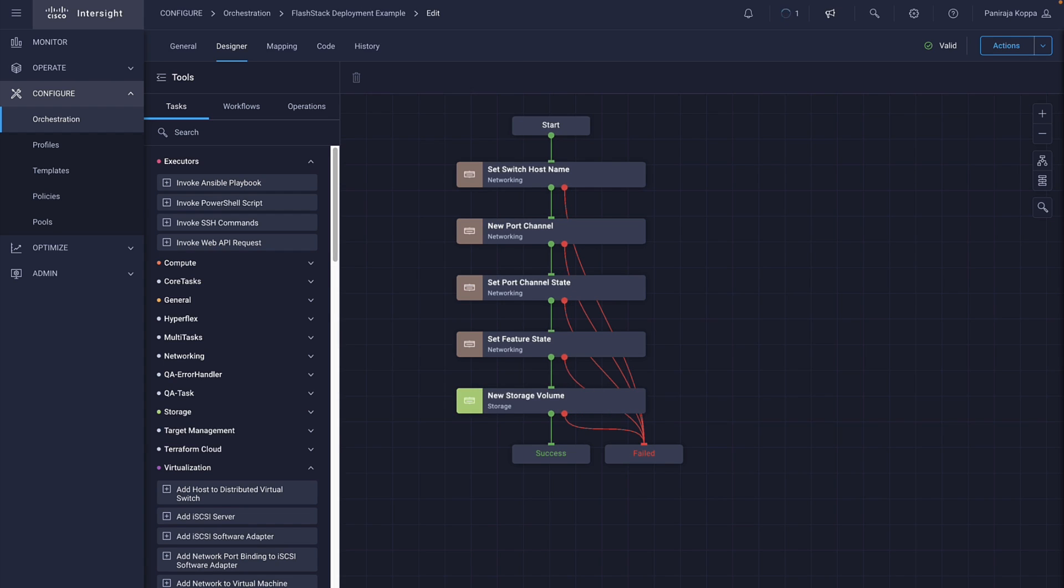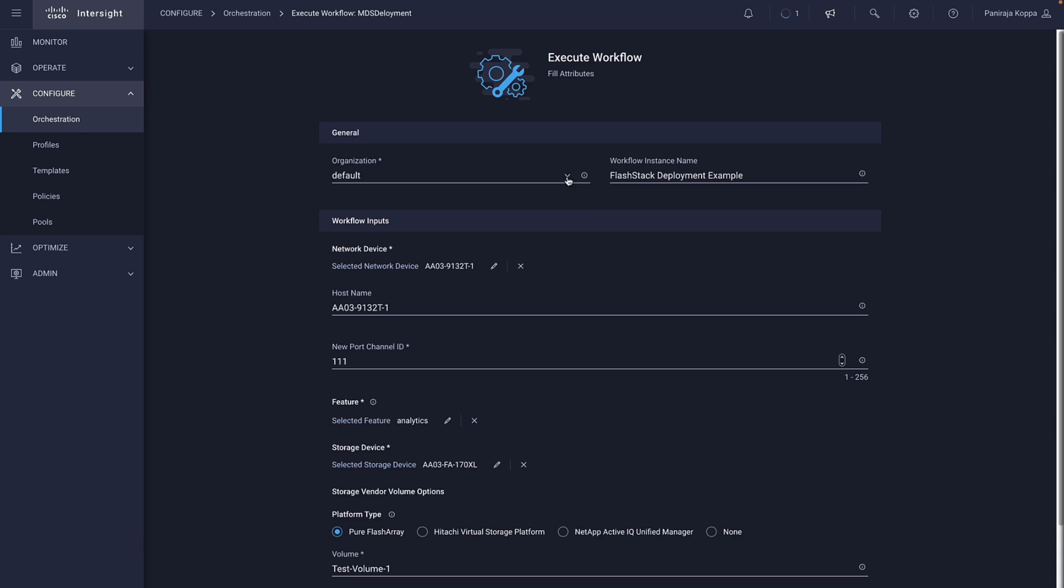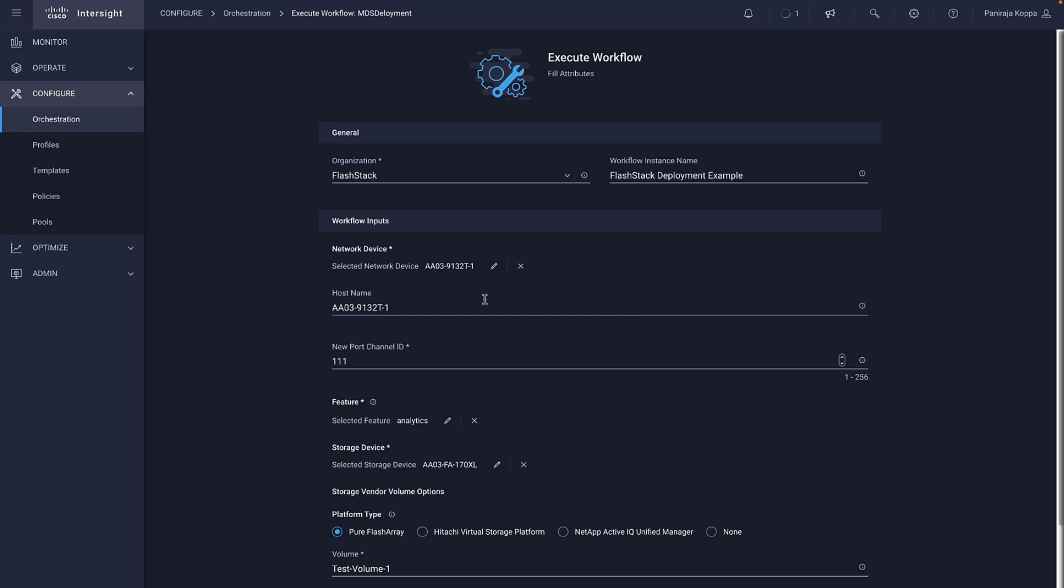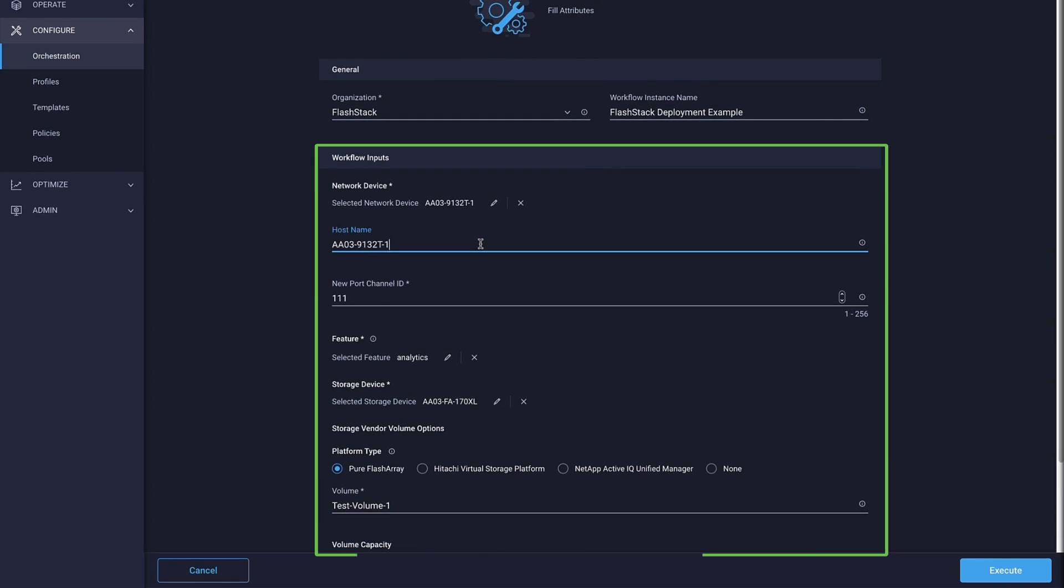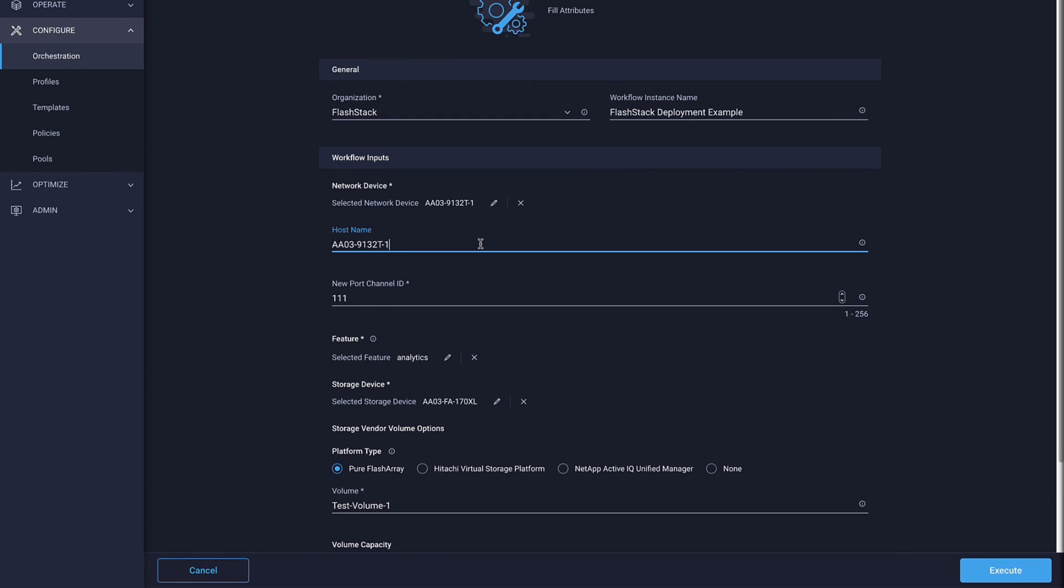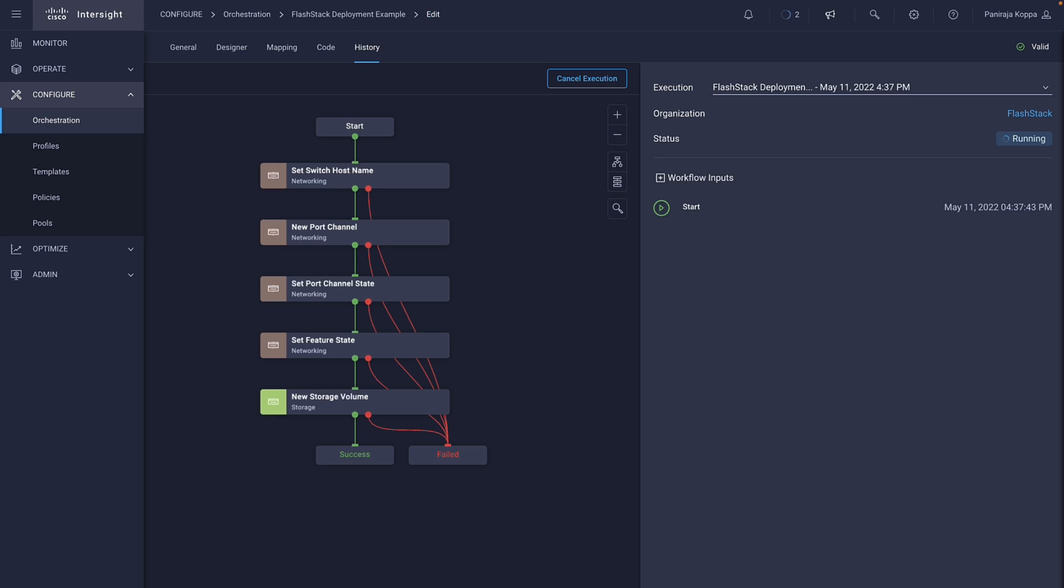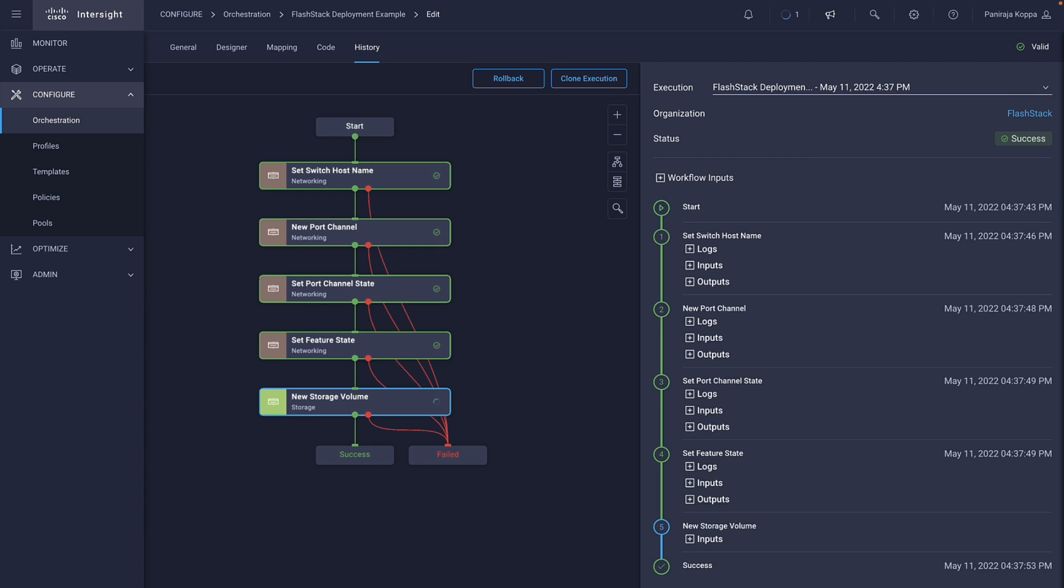Now, when we click on Execute, it asks for all those inputs required like the target MDS switch, port channel ID, and the name of the volume to create. The tasks use these provided inputs, perform the operation, and produce outputs.